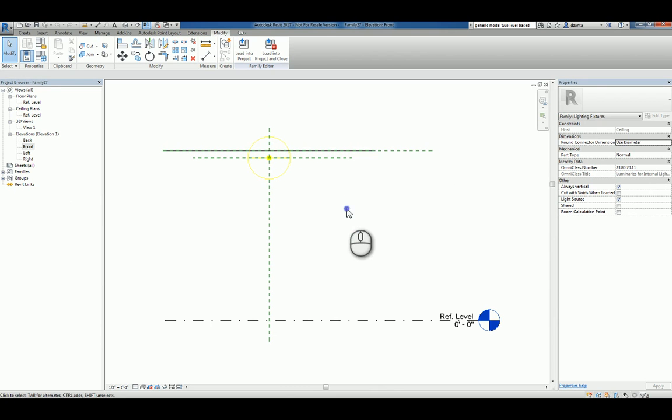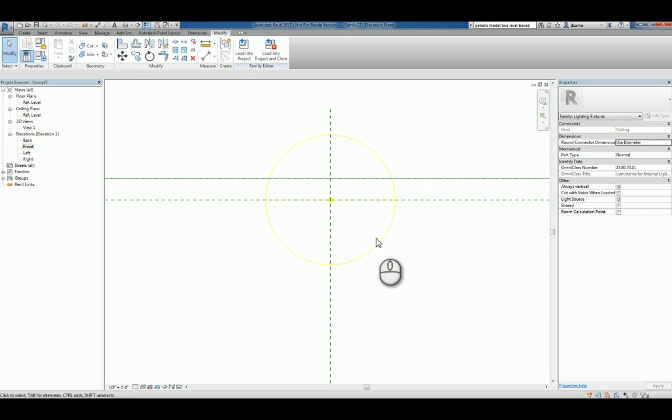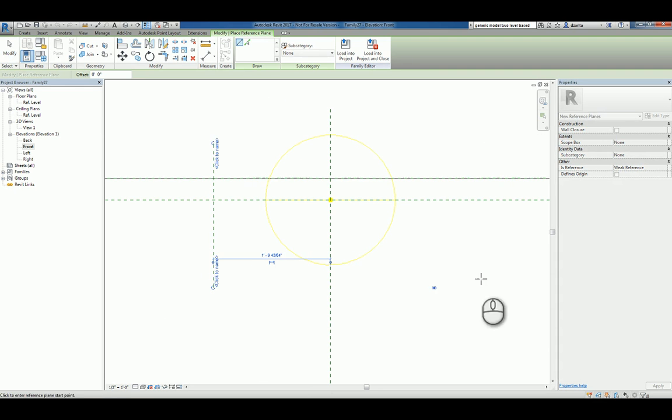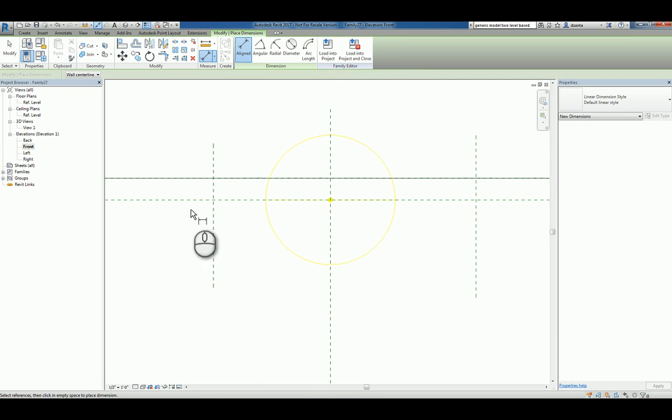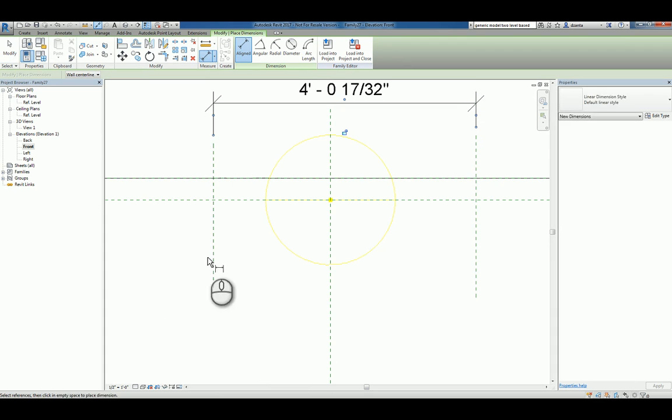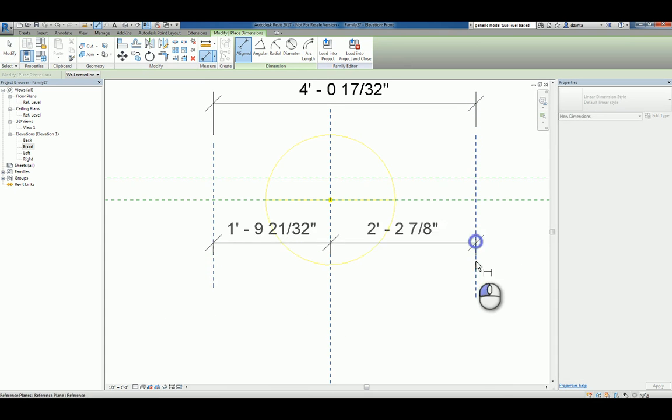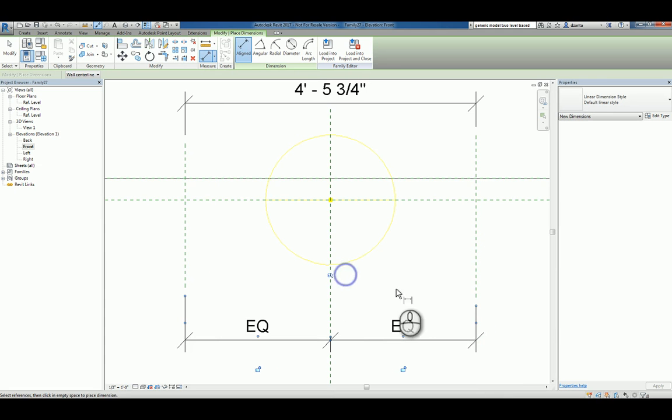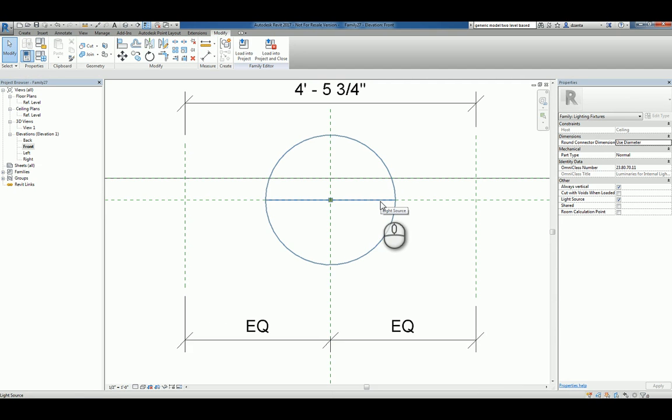Let's go ahead and build a custom light fixture that's ceiling-based for this particular object. I'm going to zoom in here. I'll create a reference plane for the left side and the right side of my light fixture. I'll create a dimension that defines the overall width.